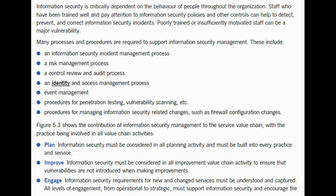Many processes and procedures are required to support information security management. These include an information security incident management process, a risk management process, a control review and audit process, an identity and access management process, event management, procedures for penetration testing, vulnerability scanning, etc., and procedures for managing information security related changes, such as firewall configuration changes.